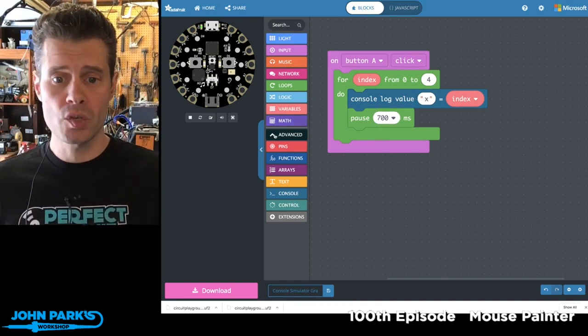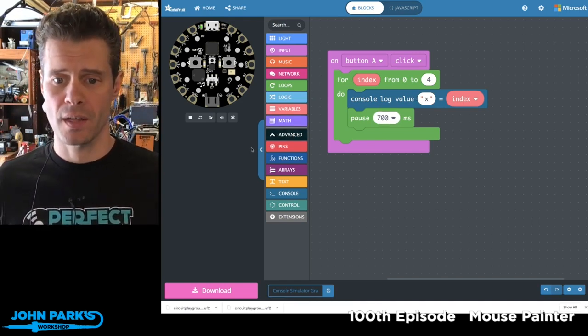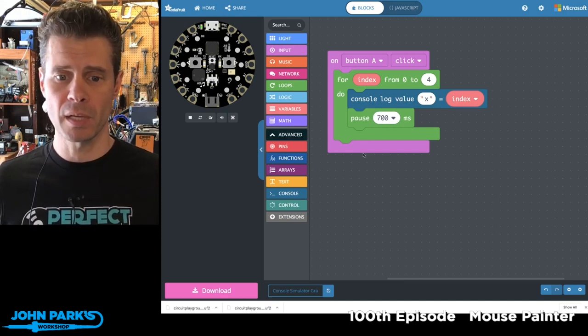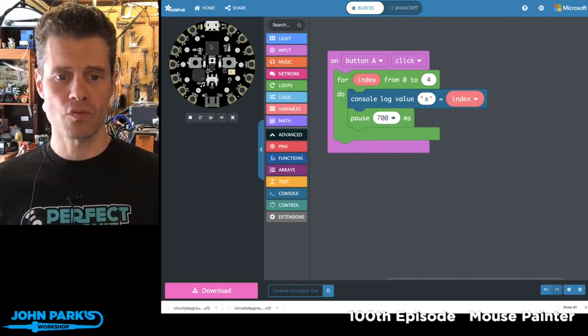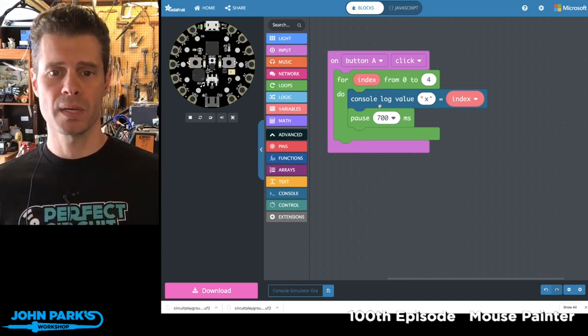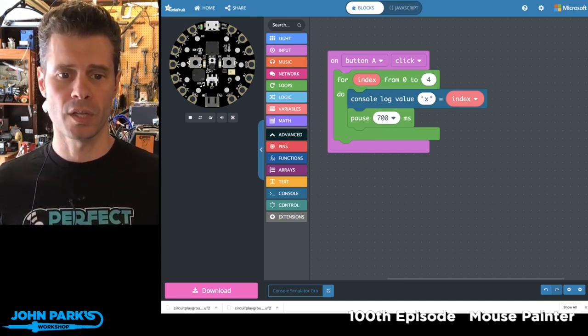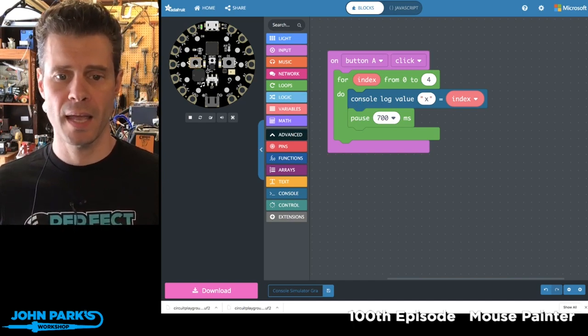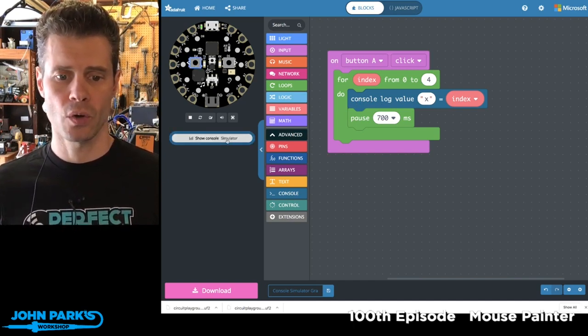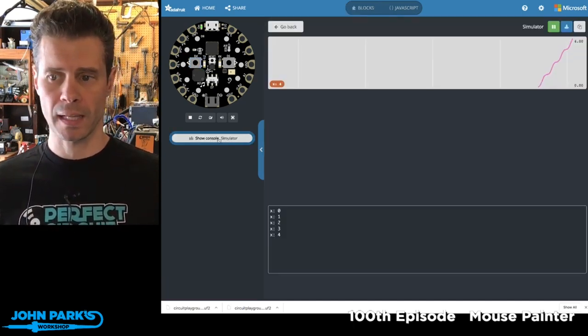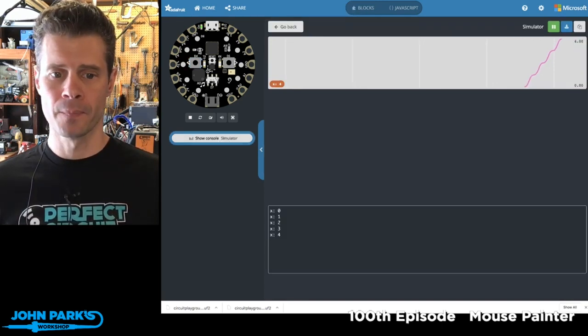So how do you see this in the simulator? Well, right now this is running but there's nothing being spit out to the console until I hit the A button. Now you'll see I can show the console in the simulator. So when I click that,